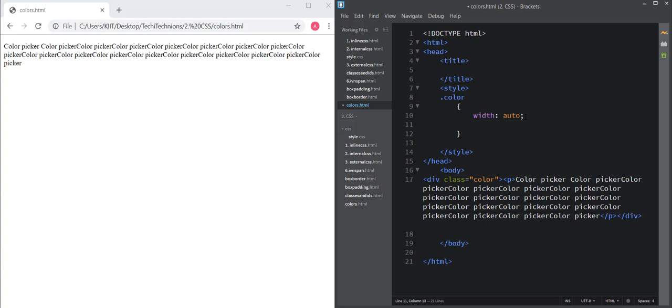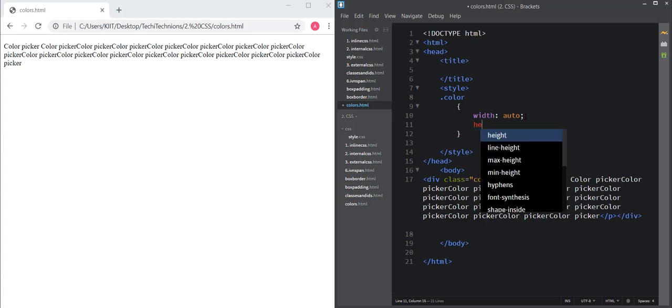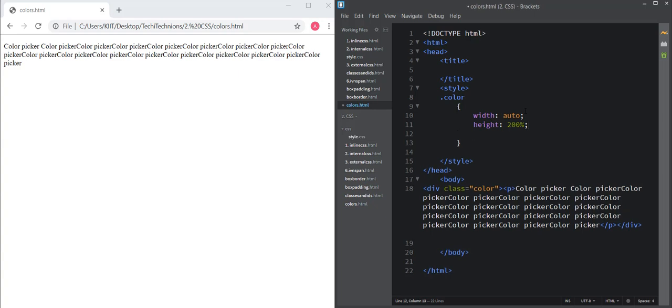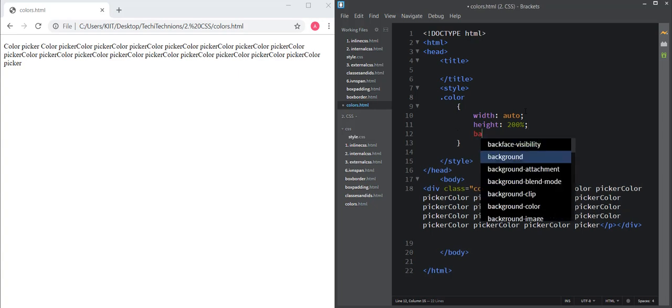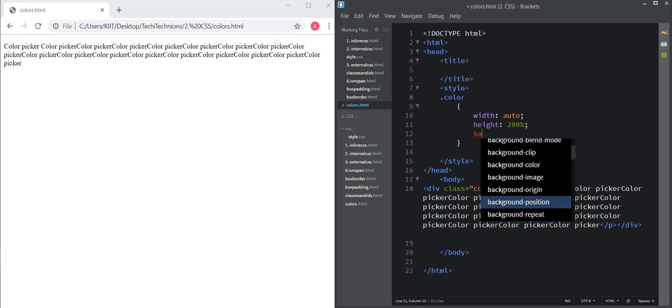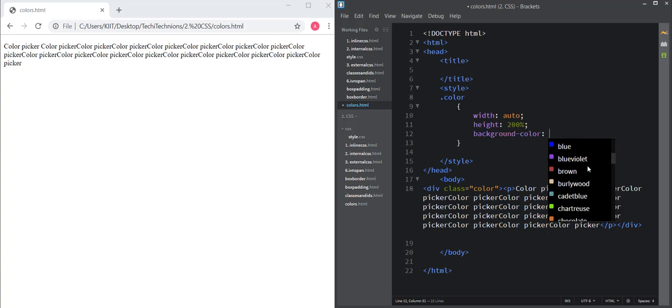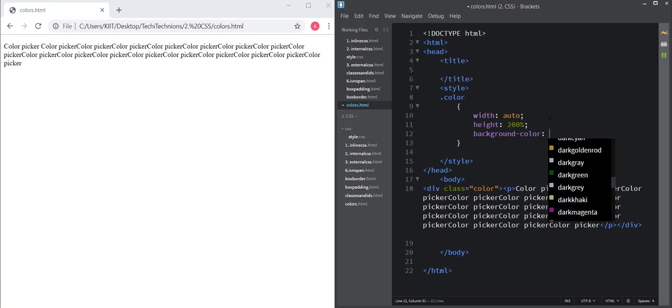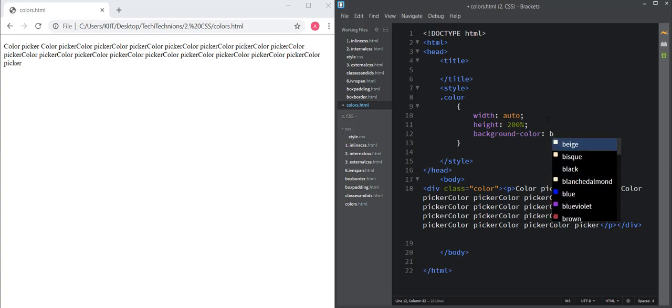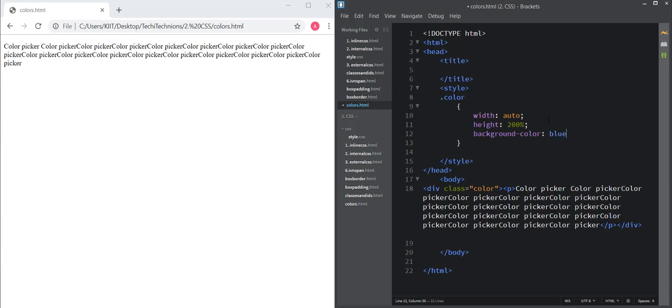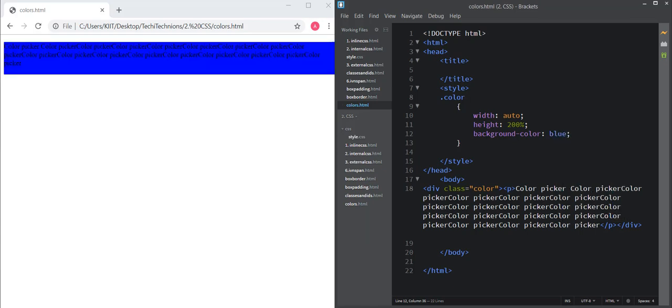I'm going to give a background color to this. One way is very simple - just write the color name. You can pick any color, or just write a basic color like blue, add a semicolon, and click save. You can see the whole paragraph is now blue in color.